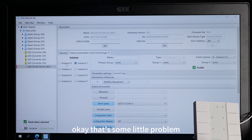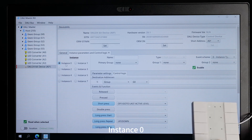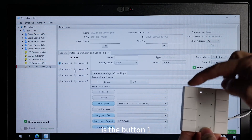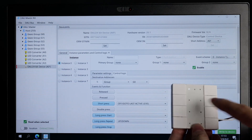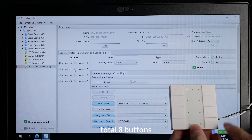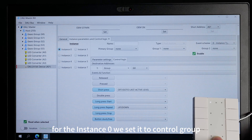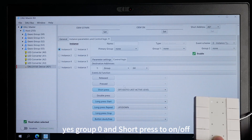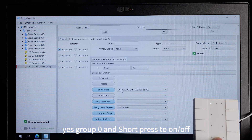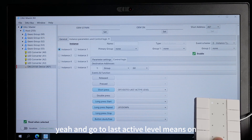There's a small issue. In the control logic, incident 0 is button 1 and incident 1 is button 2 — total 8 buttons. For incident 0, we set it to control group 0. Subpress to on, off. And go to last active level, which means on.